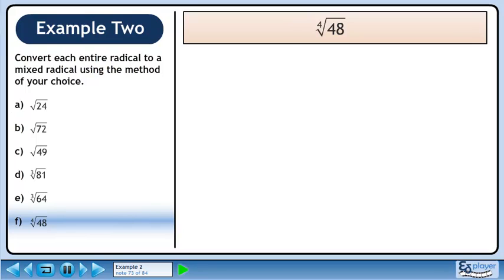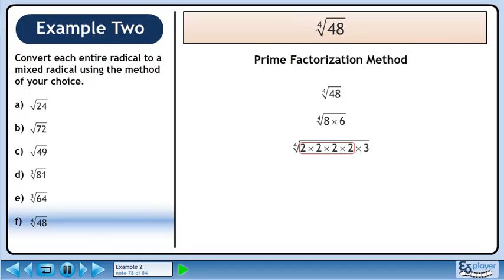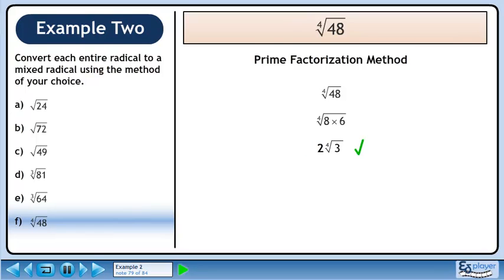In part F, we'll convert the fourth root of 48 to a mixed radical. We'll start with the prime factorization method. Rewrite the fourth root of 48. 48 is the same as 8 times 6. 8 becomes 2 times 2 times 2 times 2, and 6 becomes 2 times 3. We now have the prime factorization of 48. Since the index is 4, it takes four identical numbers to make a set. Circle the set of four 2s. The set of 2s collapses to a single 2 outside the radical, leaving a 3 within the radical. The answer is 2 times the fourth root of 3.